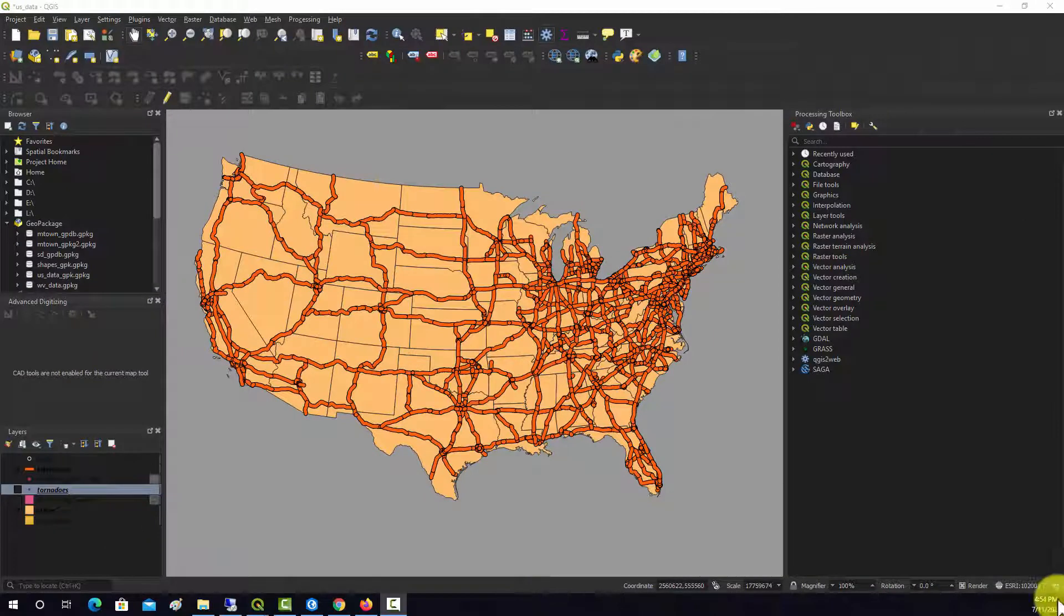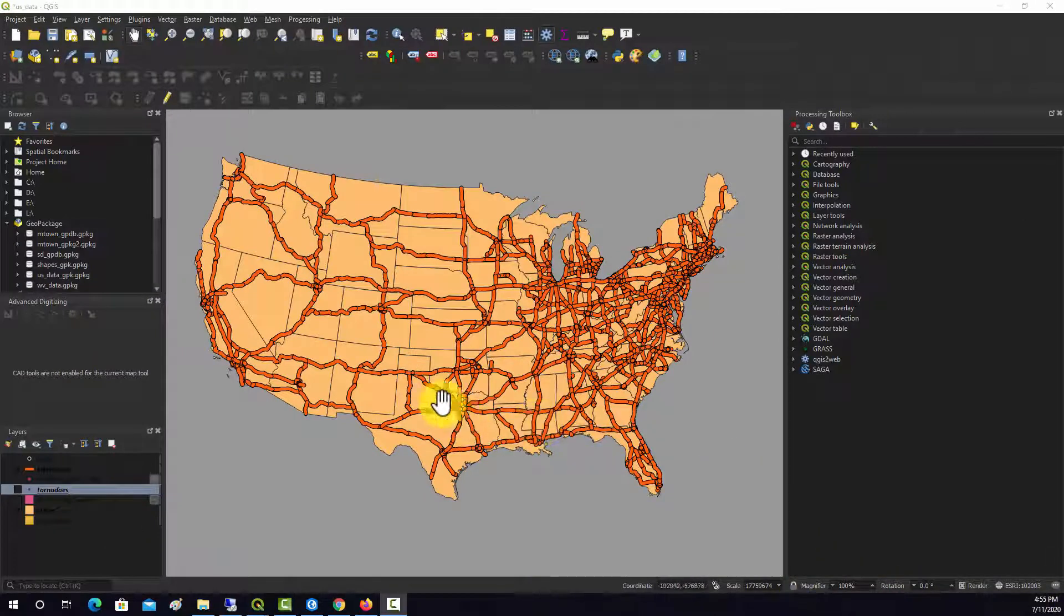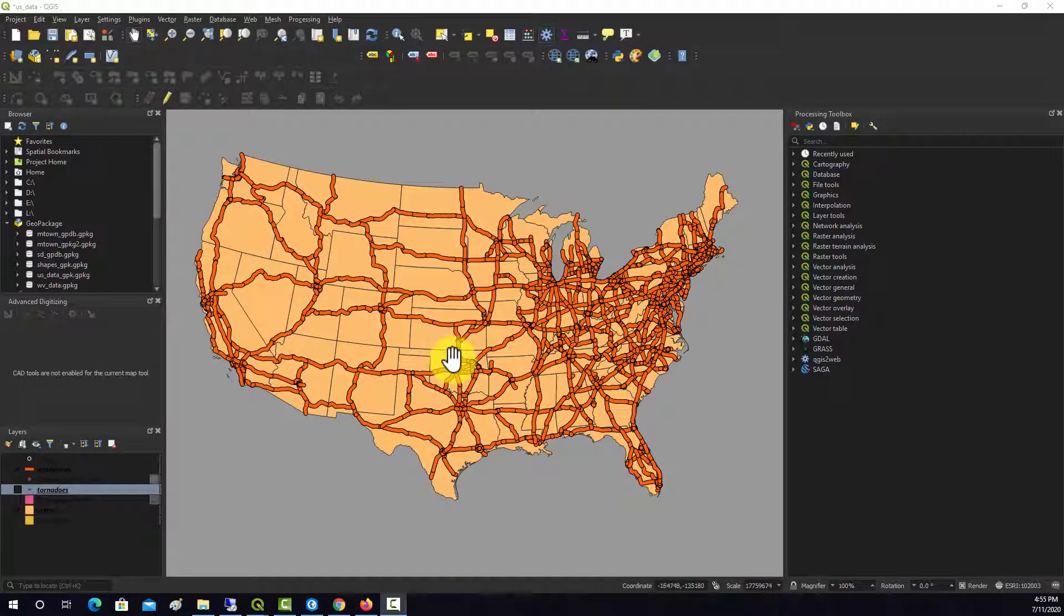Alright, so now we're going to calculate the distance from a source to a cell using effectively Euclidean distance or straight line distance measures.